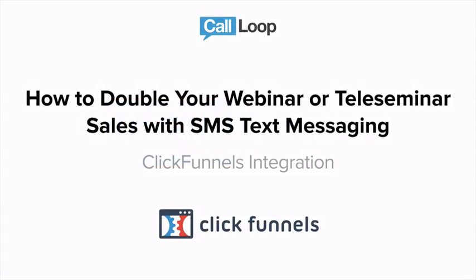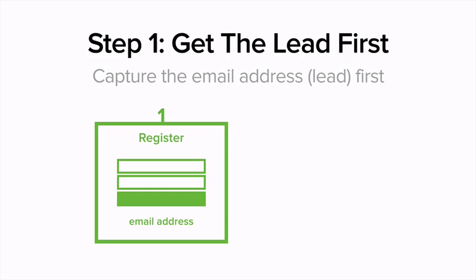Hey, this is Chris Burson with Call Loop. In this video, I'm going to walk you through how to double your webinar and teleseminar sales with text messaging. This integration will focus on ClickFunnels and how to integrate Call Loop into your ClickFunnels landing pages, registration pages, and thank you pages.